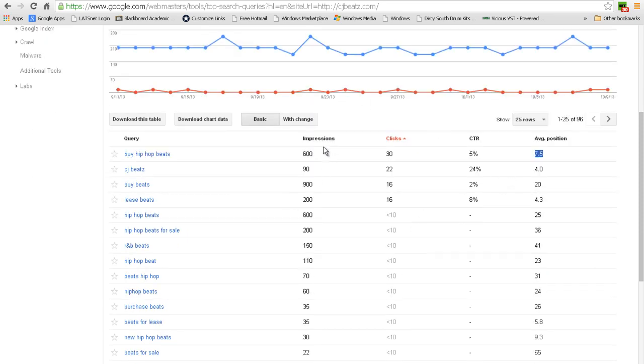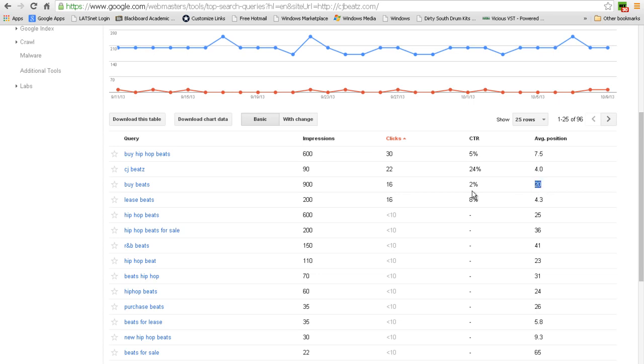As you can see, the impressions here on a lot of these are pretty high. For example, 'buy beats' is at 900, and you can see how many clicks you got from that. My average position is 20, so obviously my click-through rate is going to be lower. However, the clicks are still there, so I got 16 clicks within one month from the keyword 'buy beats'.